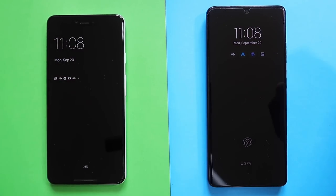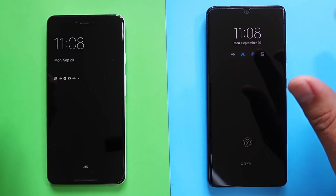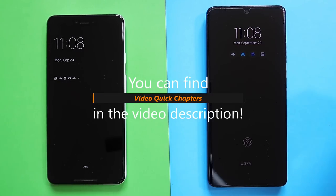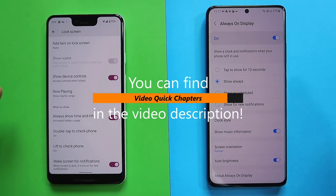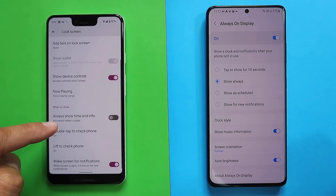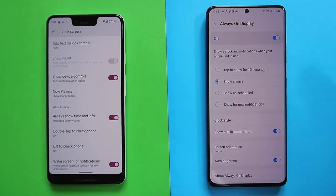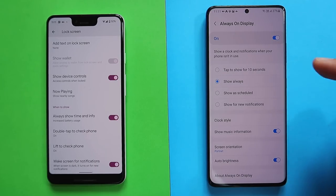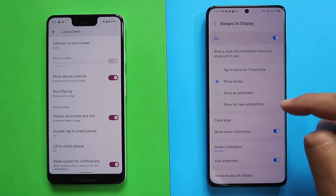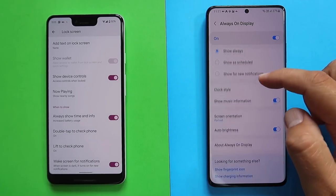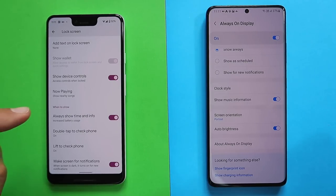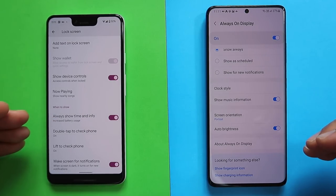Let's start first with the always-on display. On the Samsung One UI 4, there are plenty of options: you can turn it on, only show it for 10 seconds, show it always, show it on a schedule, or only show it through new notifications — which is actually a One UI 4 exclusive feature. You also have different clock styles and can show music information. On the Pixel 3 XL Android 12 implementation, we only have the option to select 'Always show time and info.' So it's pretty much full-fledged on Samsung versus very basic on the Pixel.